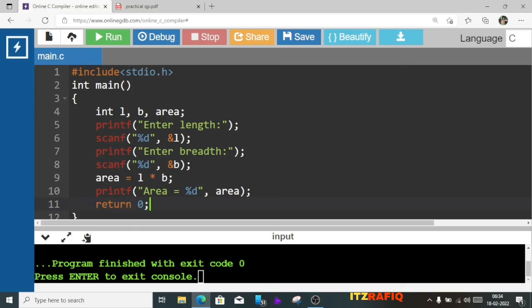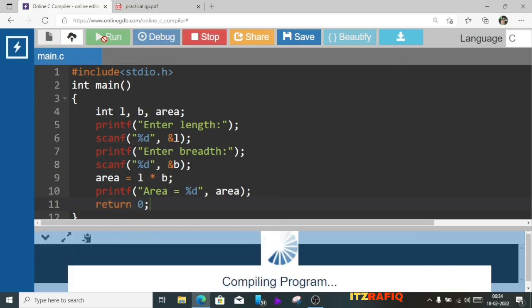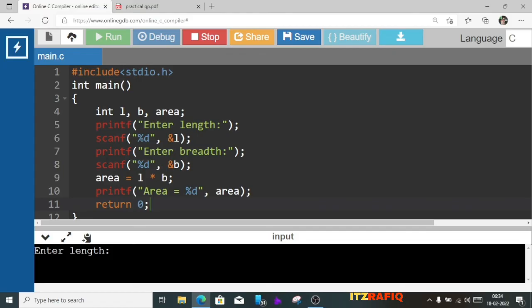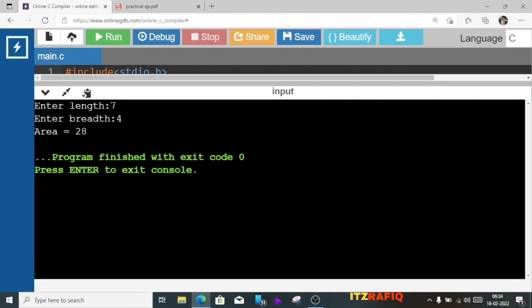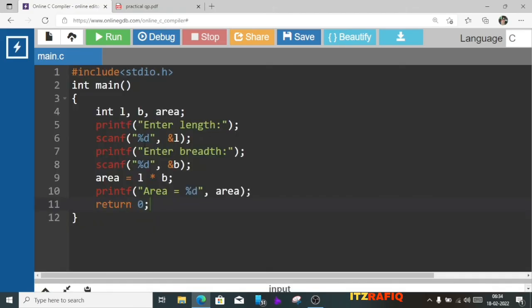Done. Now let's run the program. It is asking me to enter the land — suppose it is 7 — then bread: 4. So the area is 28. This is how we can find the area of a rectangle.